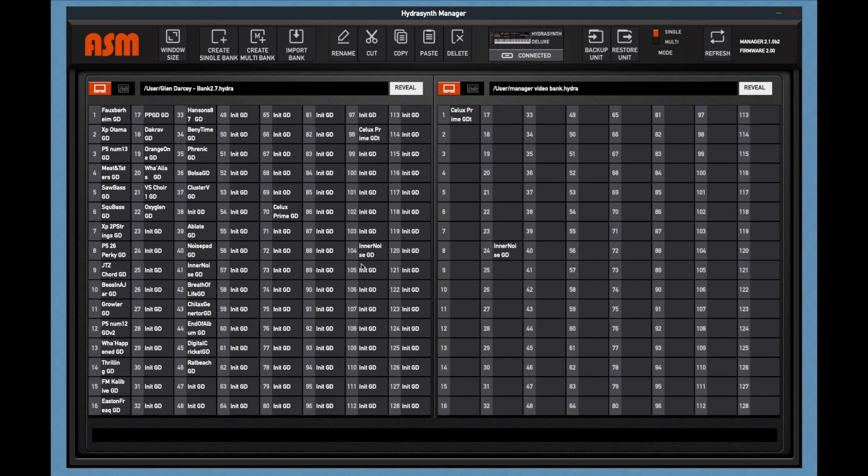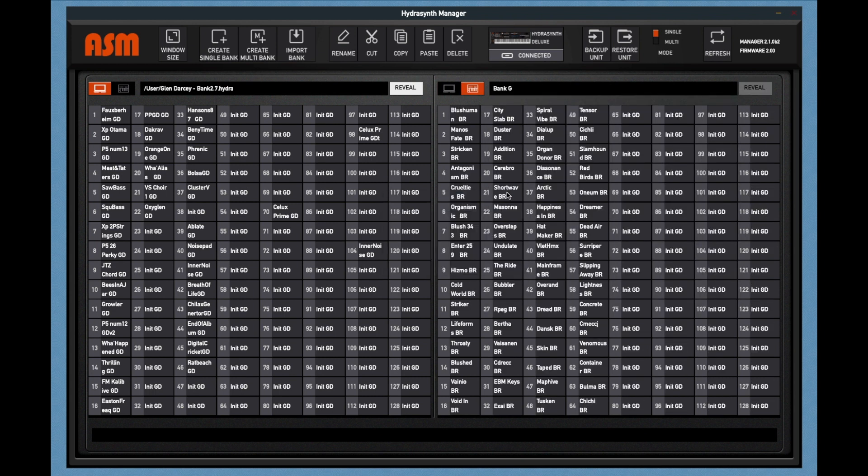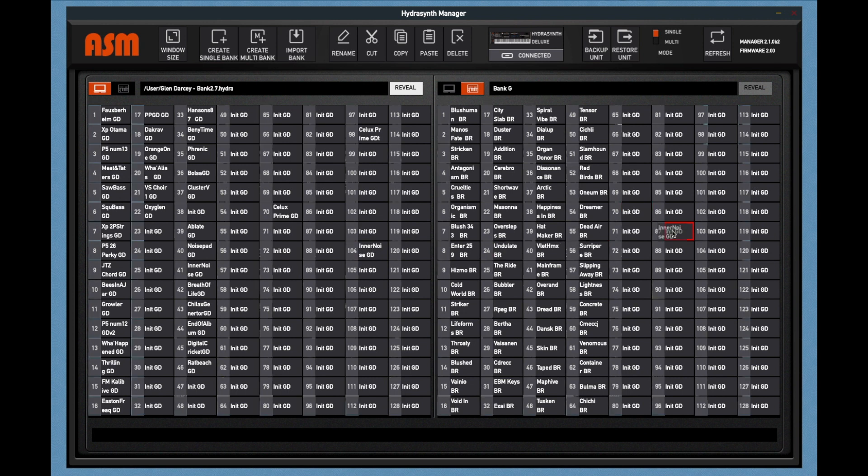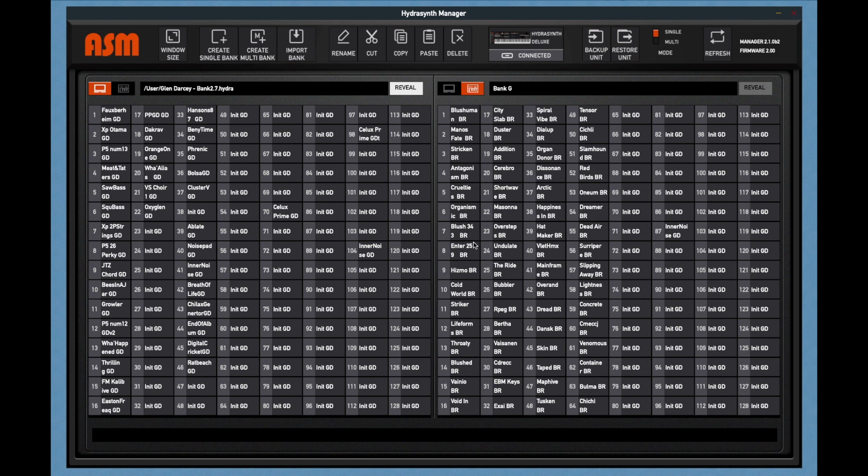When doing operations on the HydroSynth itself, any movements are going to be slower, because it has to write the flash memory. So if I drag a patch into a HydroSynth bank, you'll see that the HydroSynth is writing the flash memory. So it takes a little bit longer. When you're doing a single patch, it's not a big deal. But when you start doing a bunch of patches, then it does get longer.